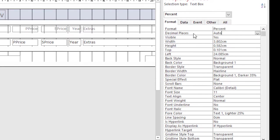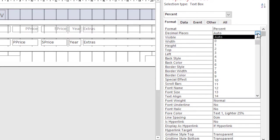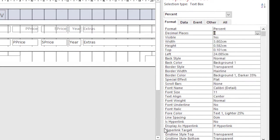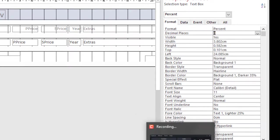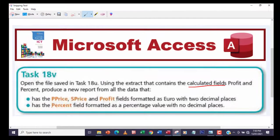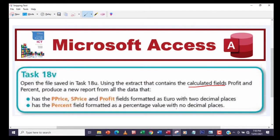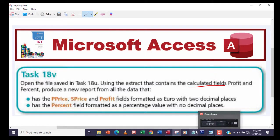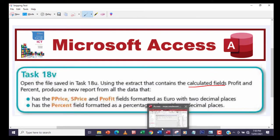And then from the decimal places, I'm going to take zero because from the question here it's supposed to be formatted as a percent value with no decimal places, so it's going to be zero right there.